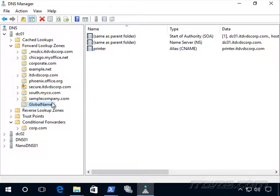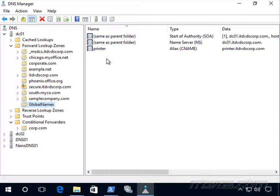So now our older applications will be able to resolve just the single label name printer. And for any other single label names that we need to add, again, we just add the A record and then add a CNAME record in our global name zone.